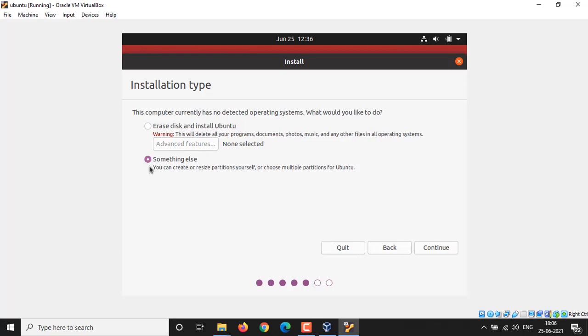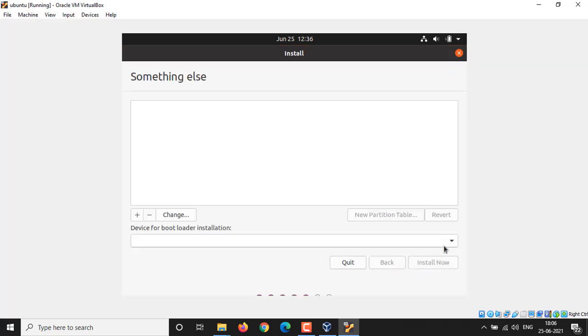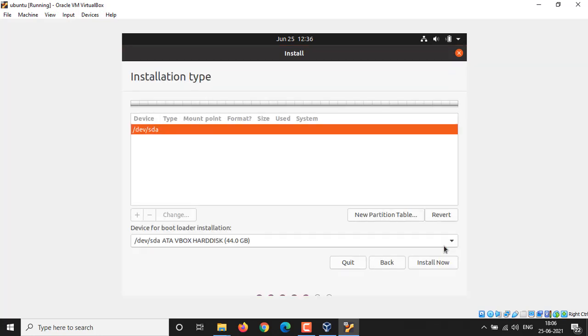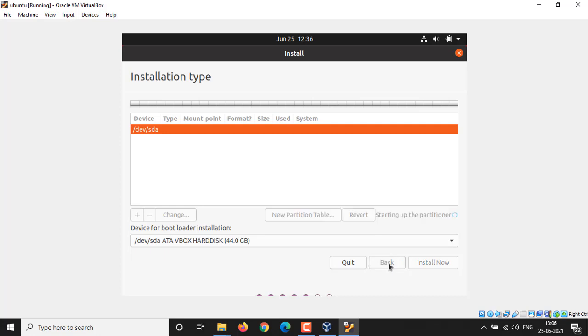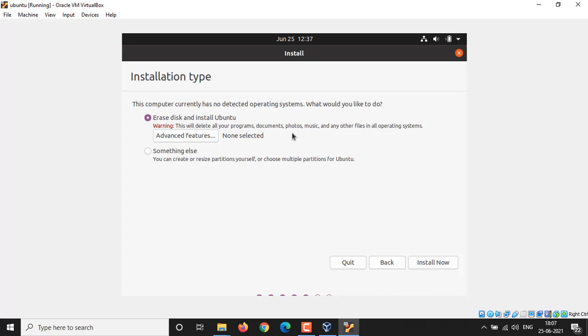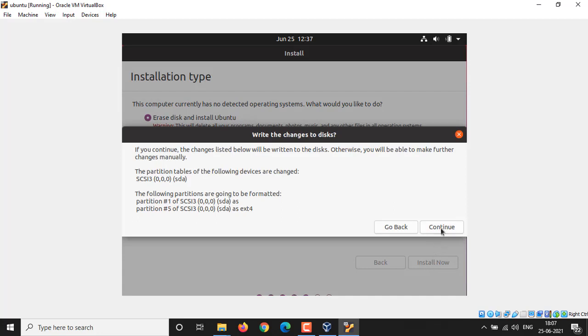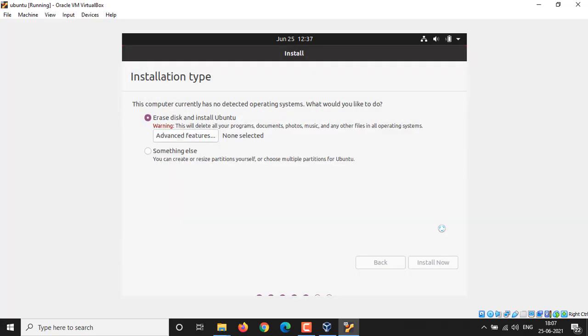You will find the available disk partition listed here. You have to resize existing Windows partition, then you can install. As I don't have any existing operating system, now go back and I'm going to select the first option. Finally, click on Continue button to make the partition with ext4 file system.